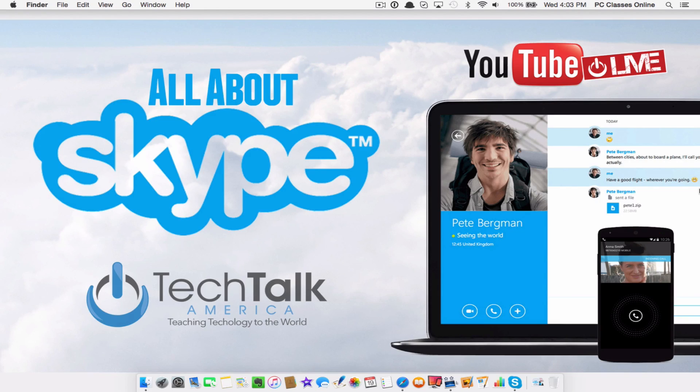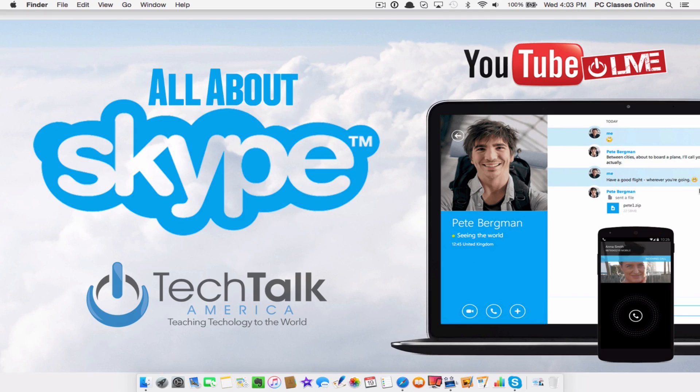Today we're going to show you everything from going through and setting up a Skype account, give you a few tips and tricks here and there. I'm going to try to keep this video as compact as I possibly can. I want to give you a little disclaimer before we begin.